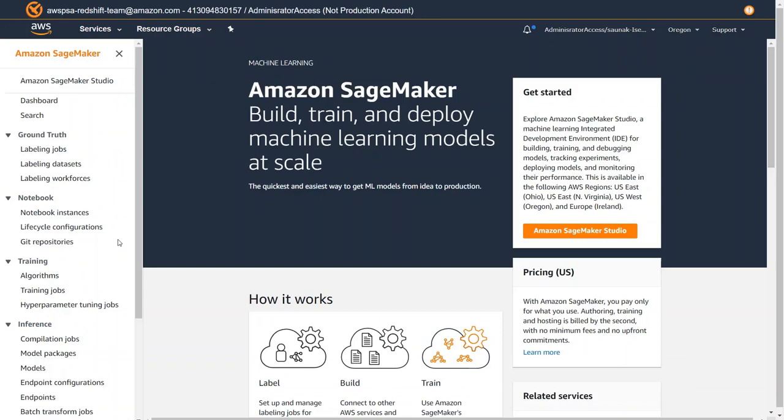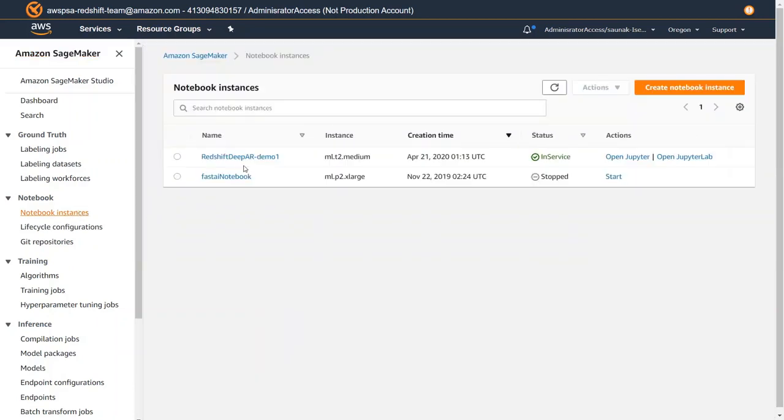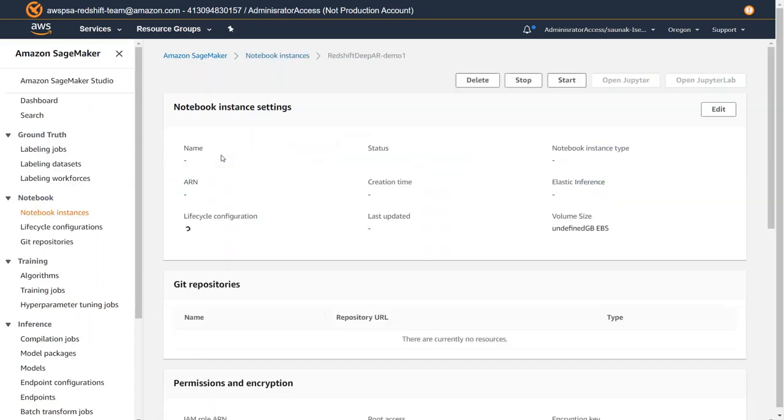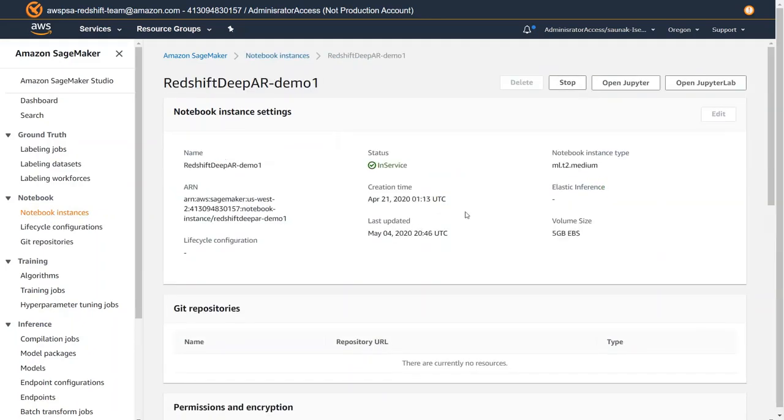In order to use Amazon SageMaker I will go to the SageMaker service within AWS management console and select notebook instances under notebook. Here I have already set up a notebook instance called Redshift DeepAR demo one. So I'm going to click and open that one.